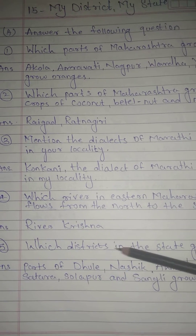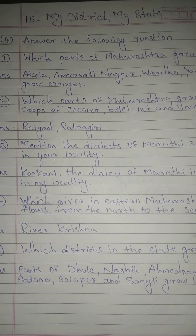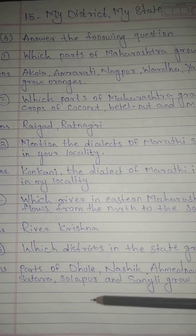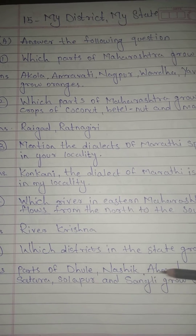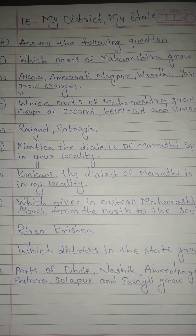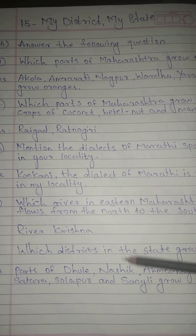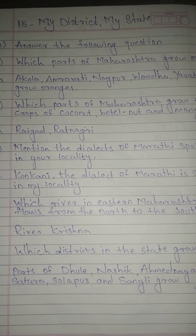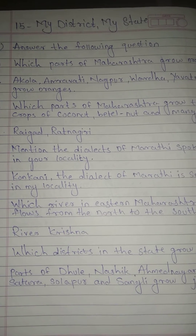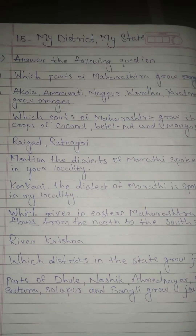Question No. 5: Which districts in the state grow jawar? Answer: Parts of Dhule, Nashik, Ahmednagar, Pune, Satara, Solapur, and Sangli grow jawar.